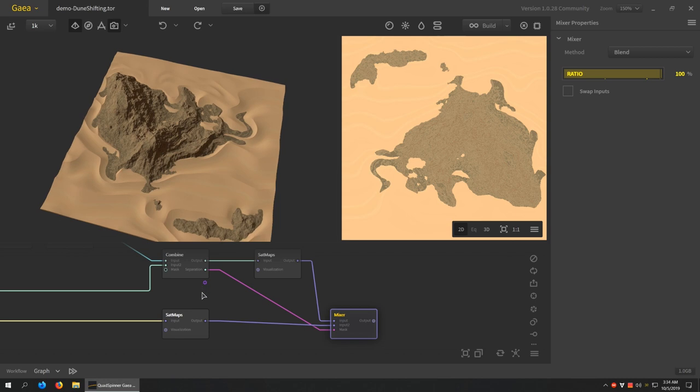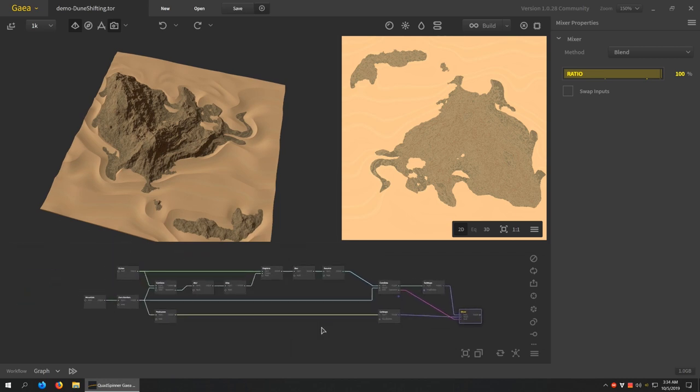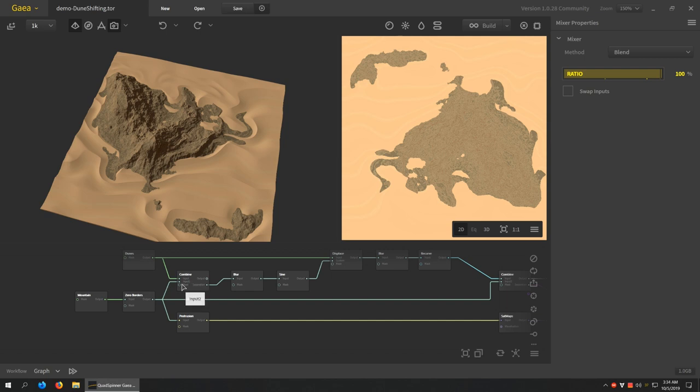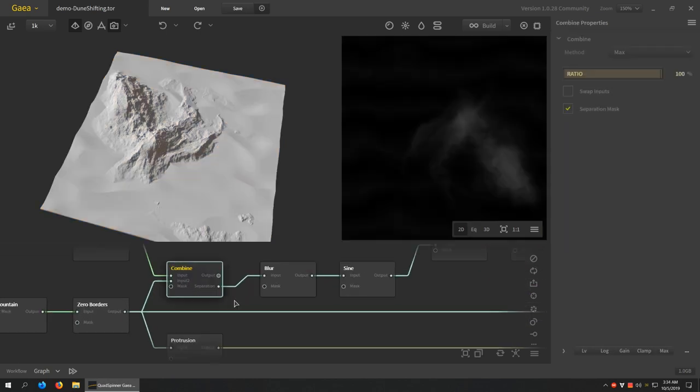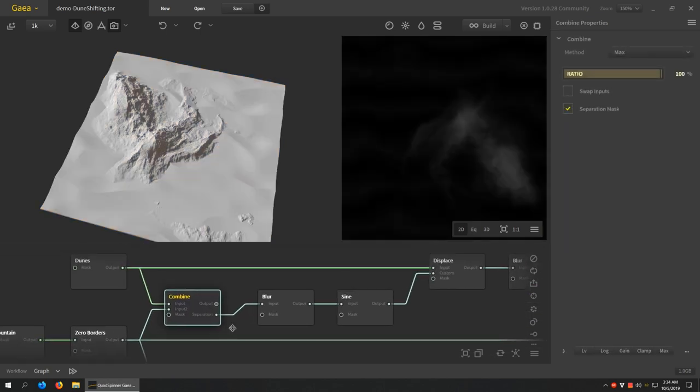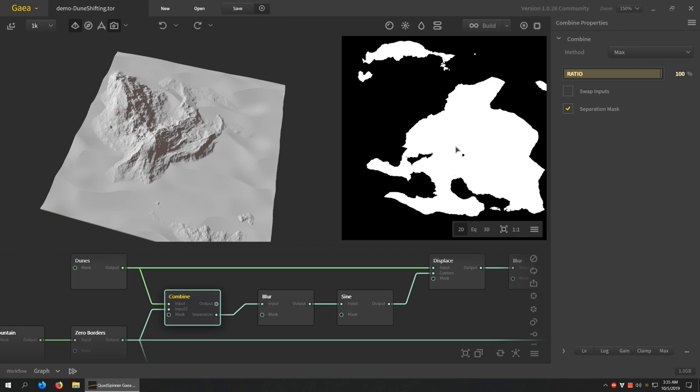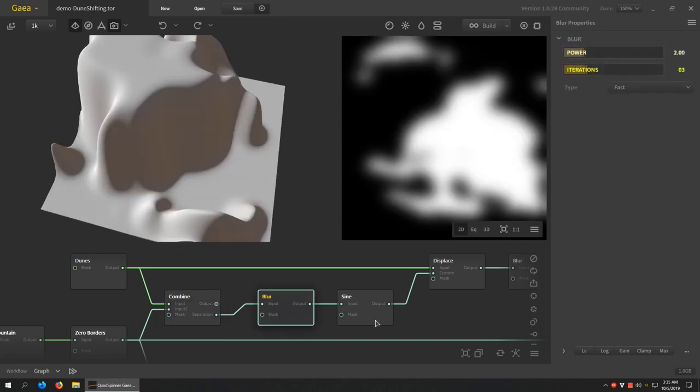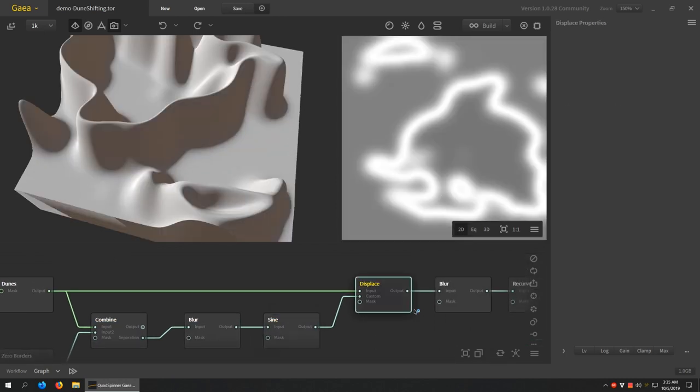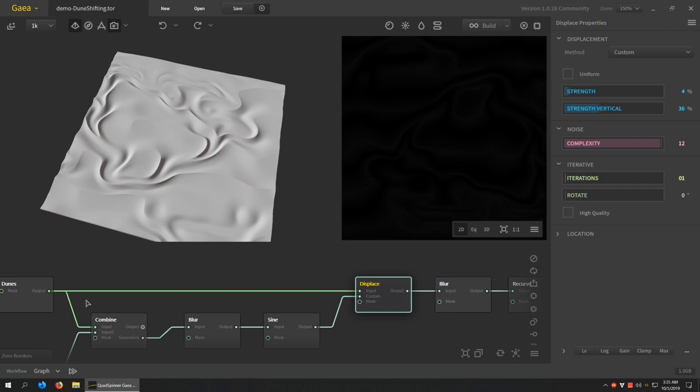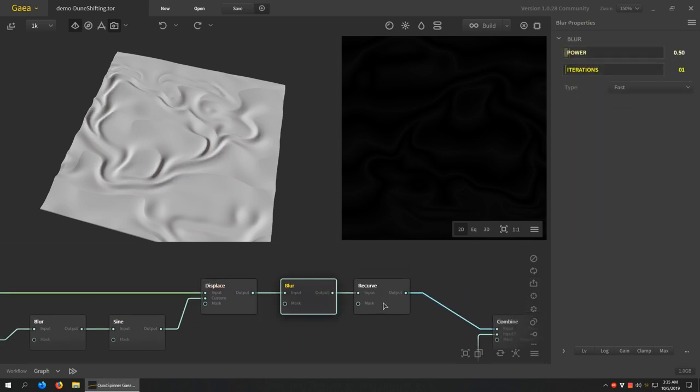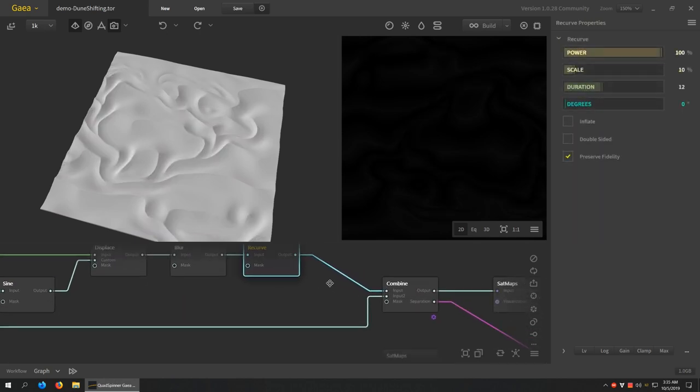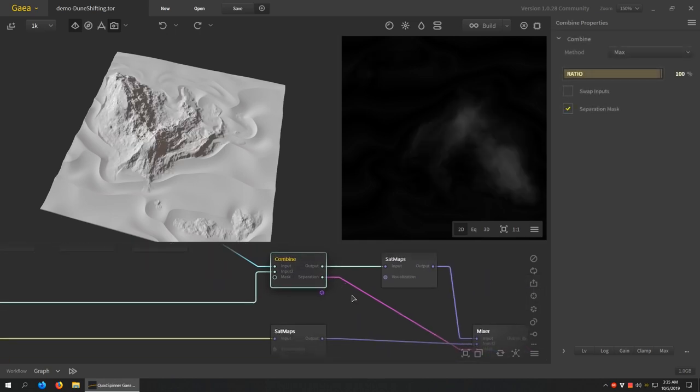So again, we just go all of this to this node that I call the intentional orphan. So we do the max combine, we don't use the output, we take the separation output, blur it, sine, and then use that as a custom source of displacement for our dunes. Blur, recurve, and then combine it back with the original mountain. Then you can use the separation to texture it and you're done. And that's it.